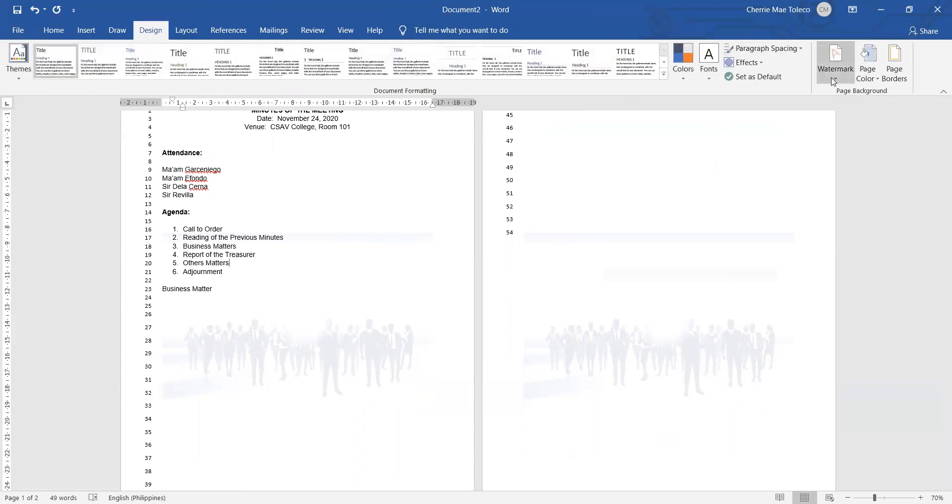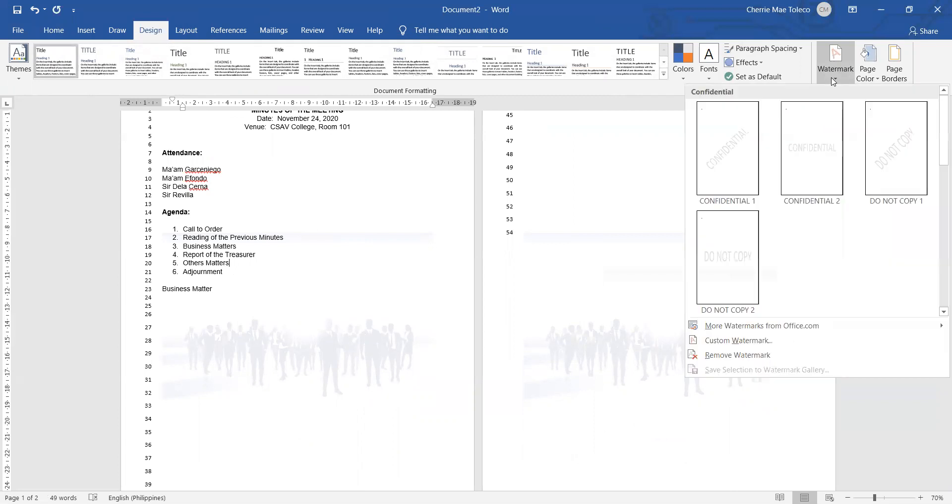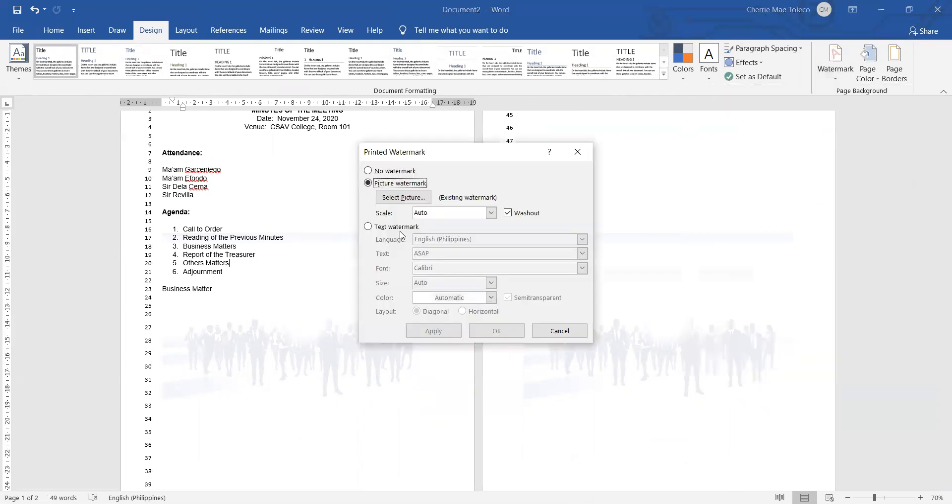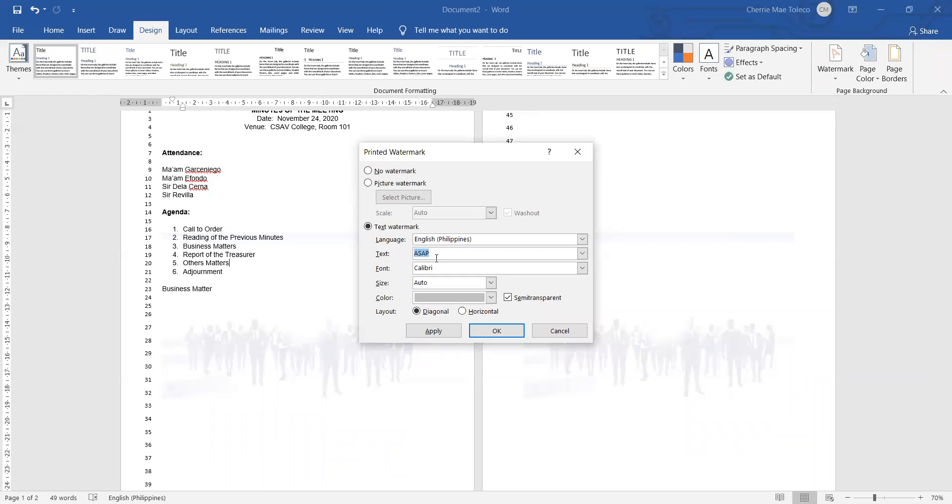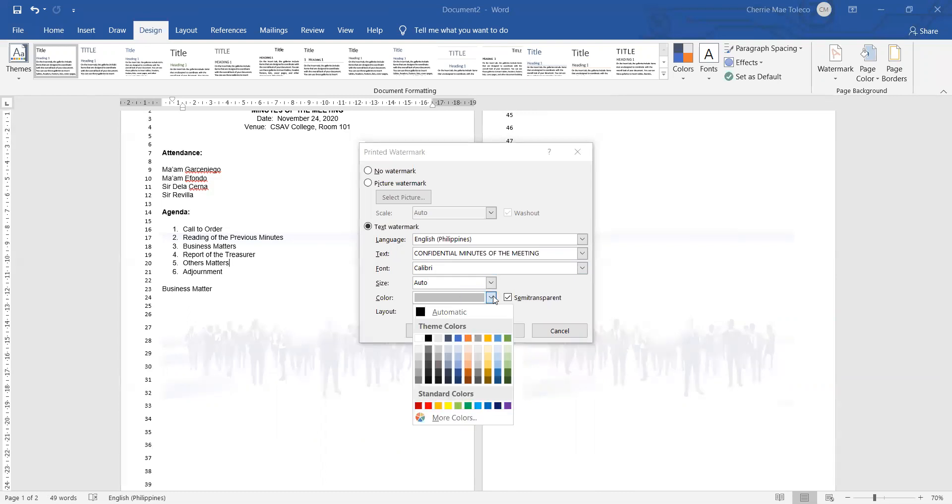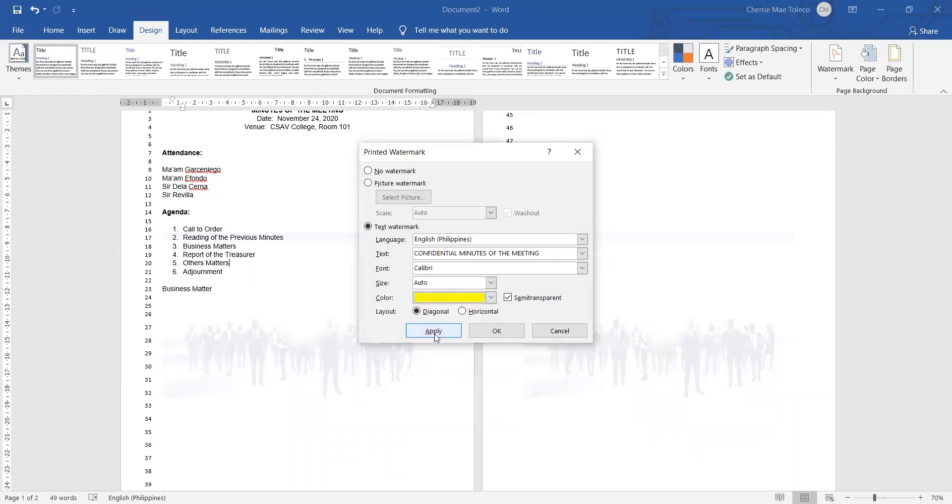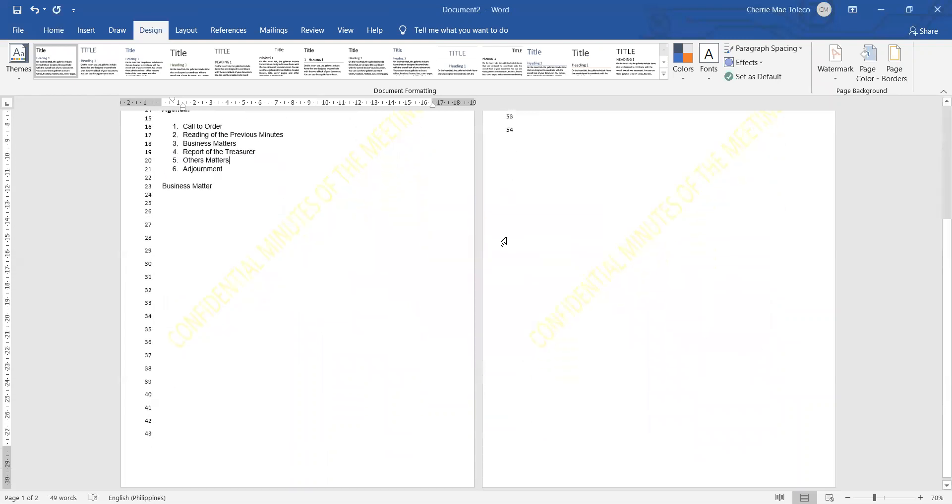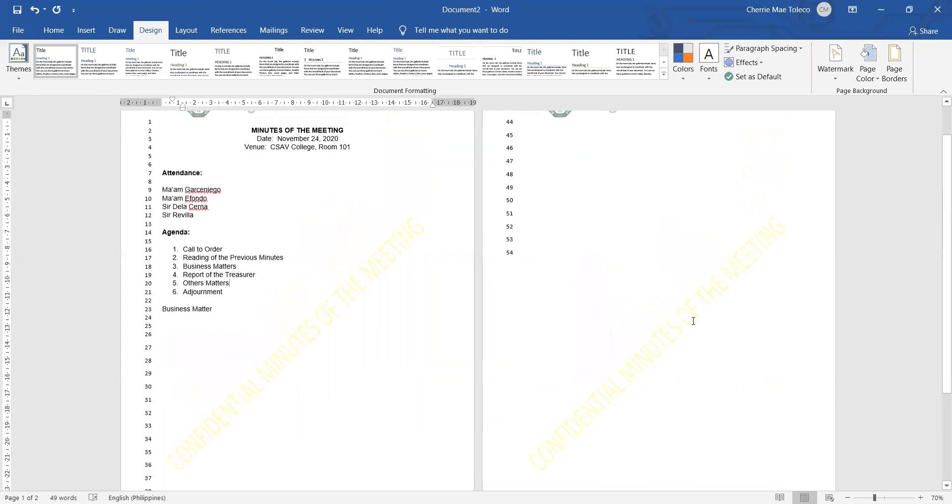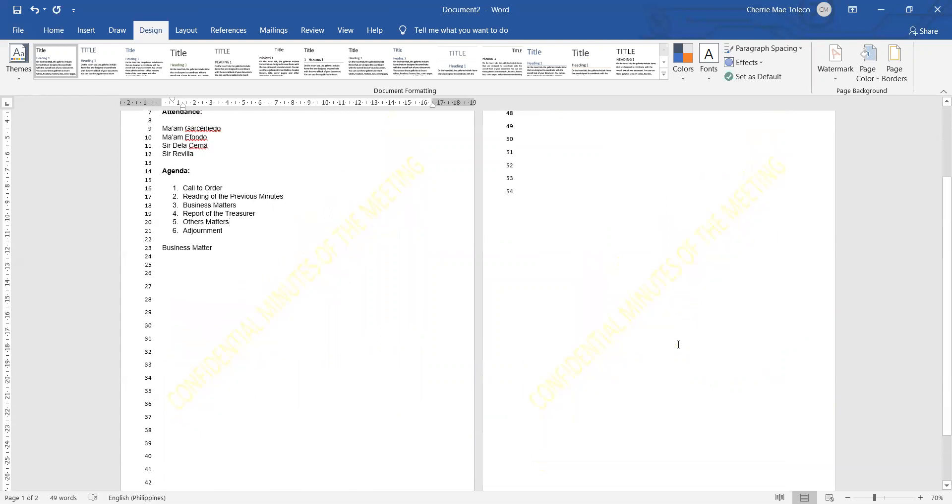Custom watermark. We'll change it into text watermark. Click text watermark and then here's a text portion. We type there, for example, Confidential Minutes of the Meeting. That's the text that you want to insert as watermark. You want Calibri, you want auto size, the color you want to change from gray, you want it to be yellow, for example. Then click Apply. Now you can see there the Confidential Minutes of the Meeting with the color that you picked.